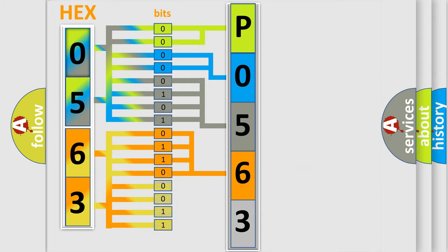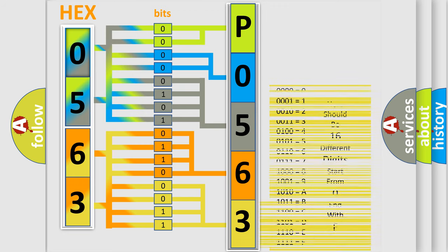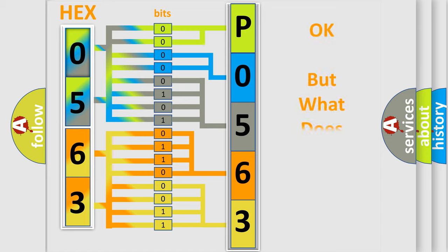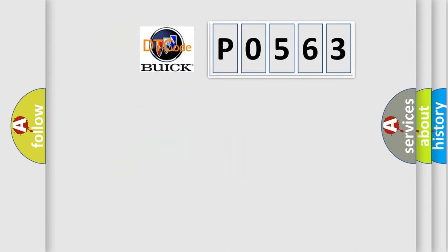A single byte conceals 256 possible combinations. We now know in what way the diagnostic tool translates the received information into a more comprehensible format. The number itself does not make sense to us if we cannot assign information about what it actually expresses.